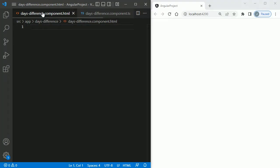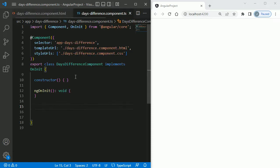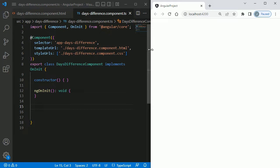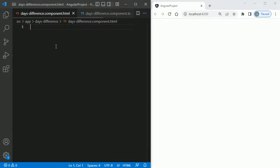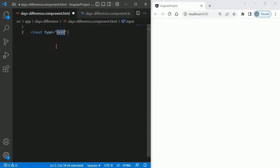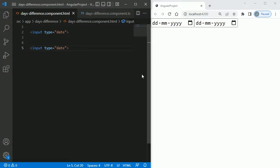As you can see, I don't have any content in the HTML and I have not written any TypeScript code in the ts file. I've kept the browser side by side so we can see how it reflects as we update the code. The first step is we need two date pickers. These can be added using the HTML input tag of type date. Let me copy and paste it, and you can observe we now have two date pickers.